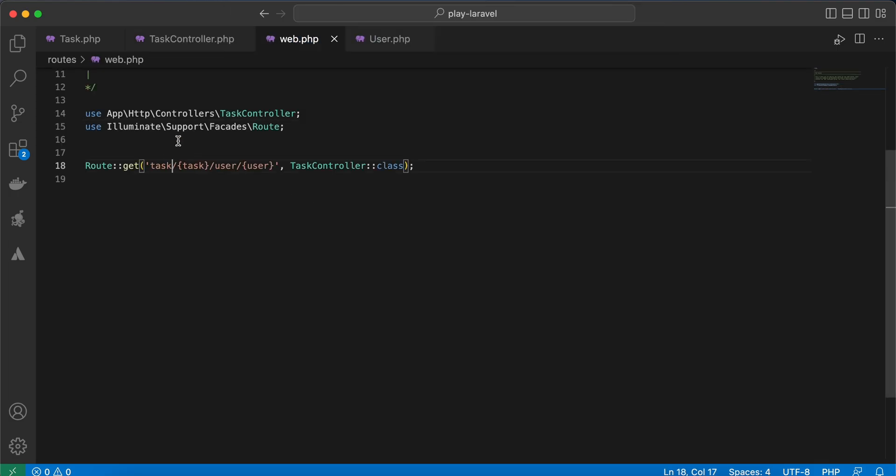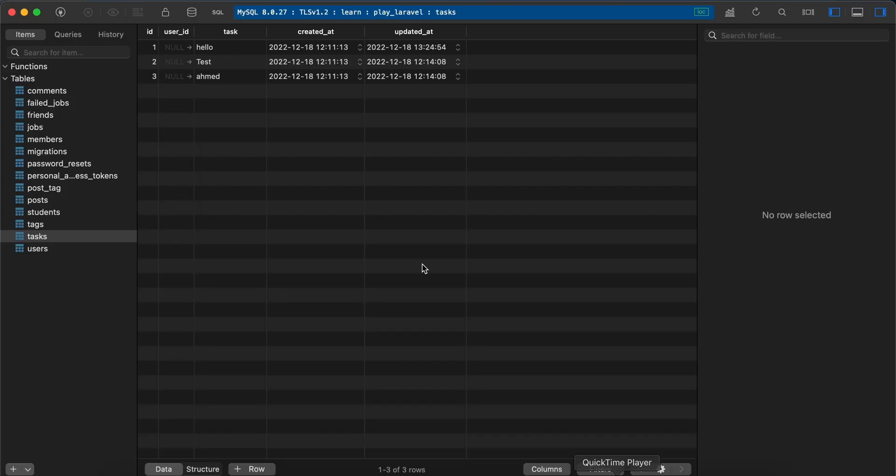here I assign task to a user. So here in my browser, if I try to assign task ID number one to user number three, try it, updated. Back to our database and task ID number one is assigned to